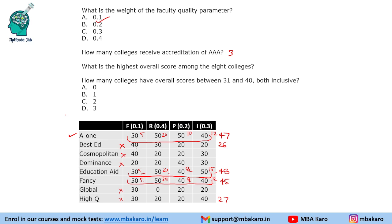The next question asks: what is the highest overall score? The answer is 48. If you solved the previous question, you would have found this as well. The last question asks how many colleges have overall scores between 31 and 40, both inclusive.